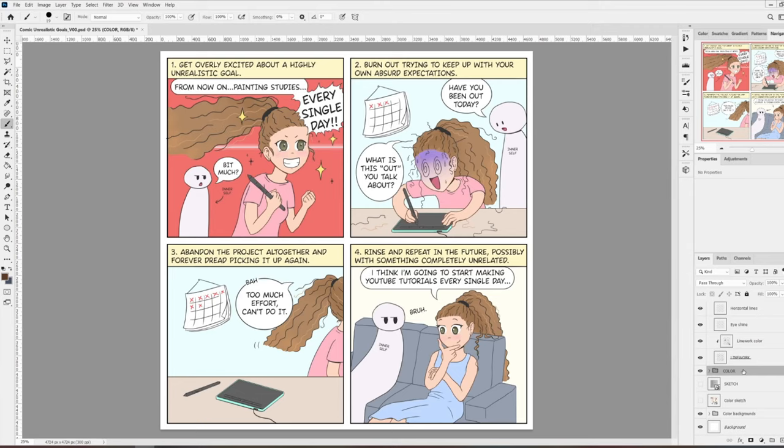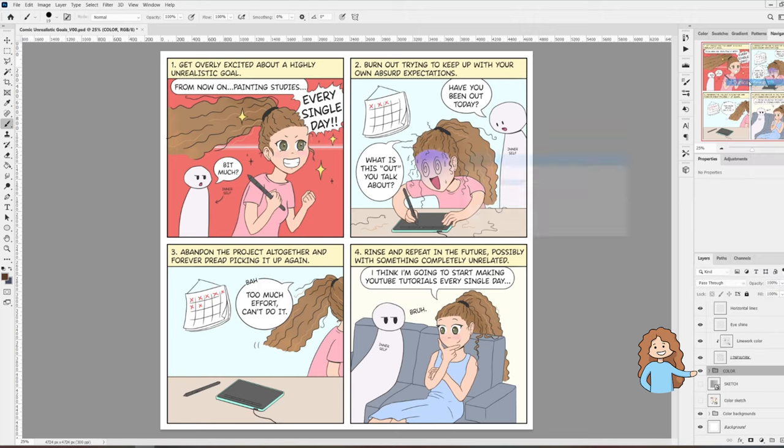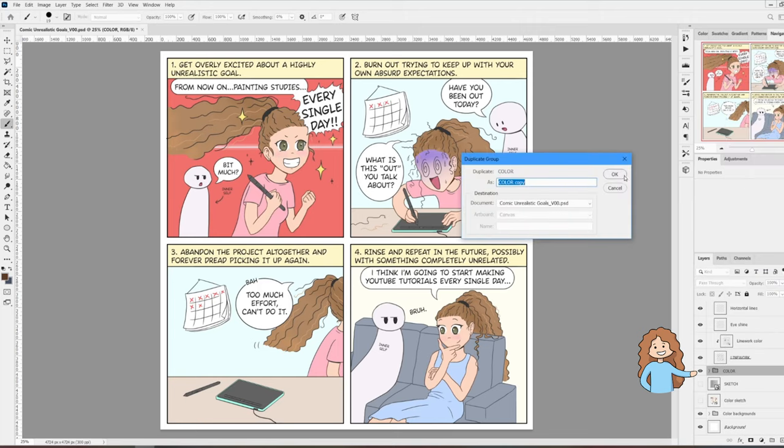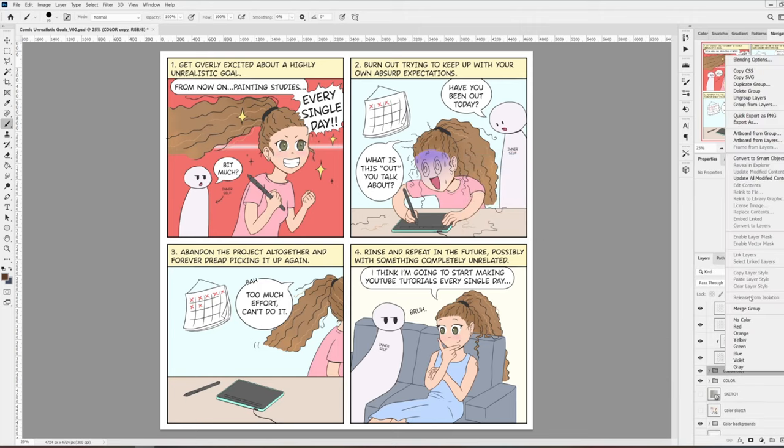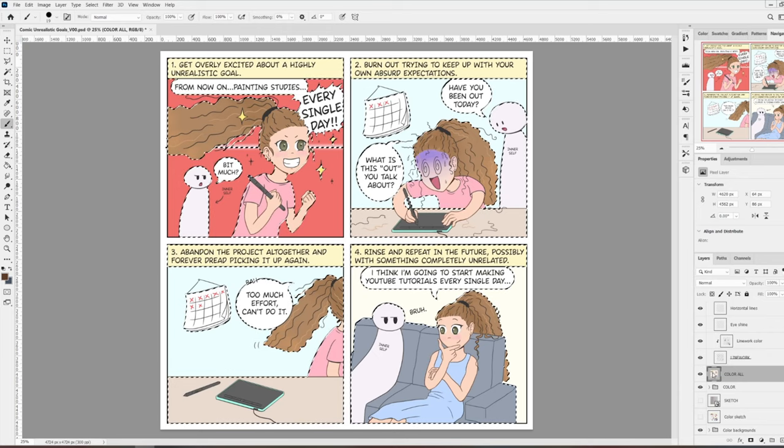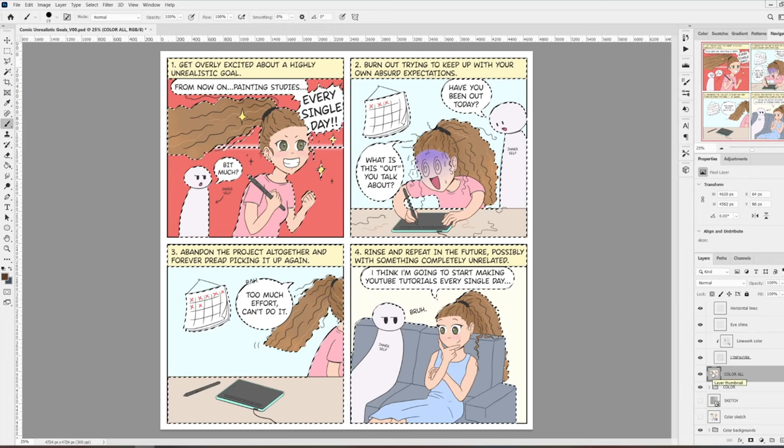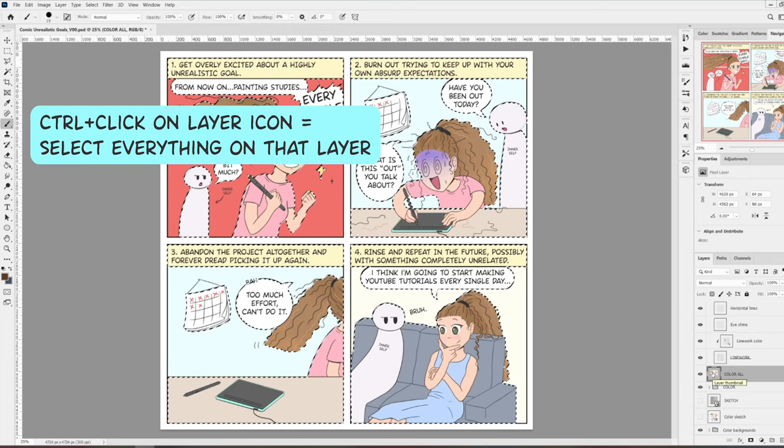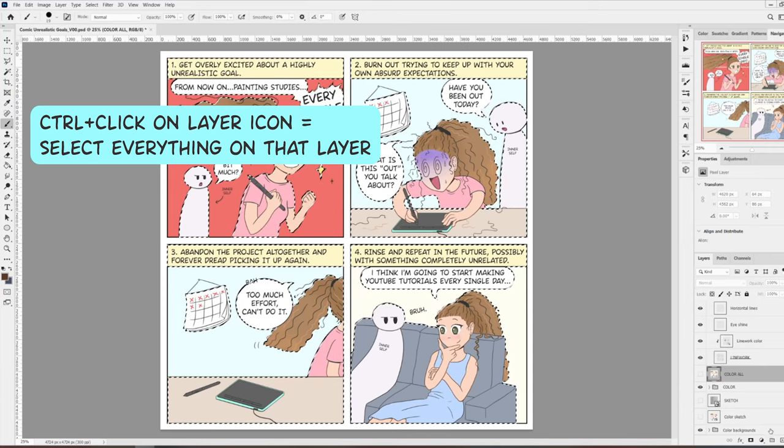Once all the colors are in place, I can work on the shading. I select the color folder containing all of the color layers, right-click on it, and select duplicate group. Now I click on the copy and select merge group. It doesn't matter what you name it, as long as you know what's in it. I named it color all. Now I Ctrl-click on the little icon next to the layer name just to select everything that's on the layer.